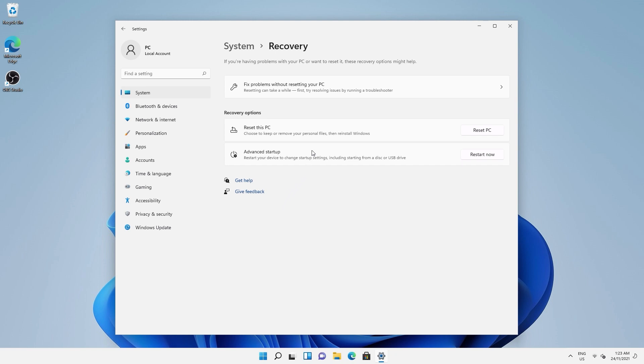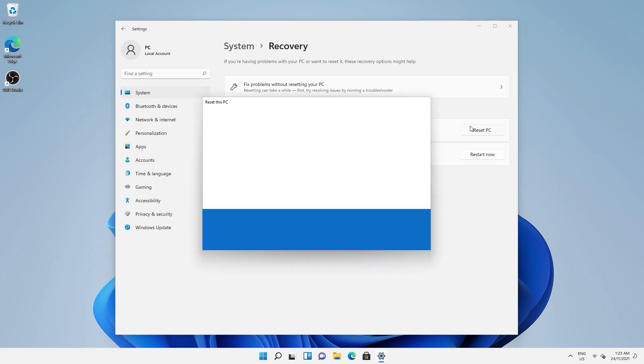click reset this PC. Note that the options here tell you what's going to happen. Keep your personal files, but remove everything else. This means all the programs you've installed and any settings you have changed in Windows will be gone. However, any personal files you've saved should be left alone. I recommend backing up anything important just in case.